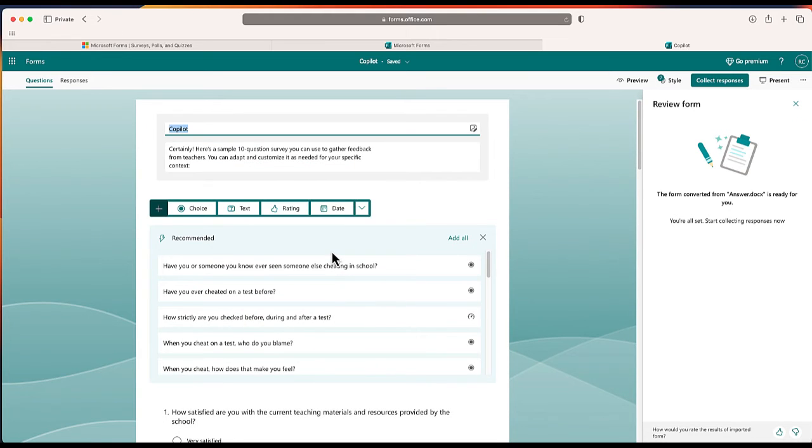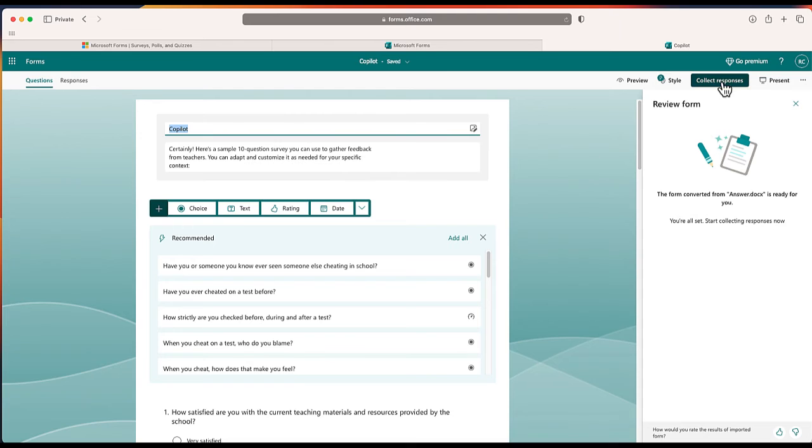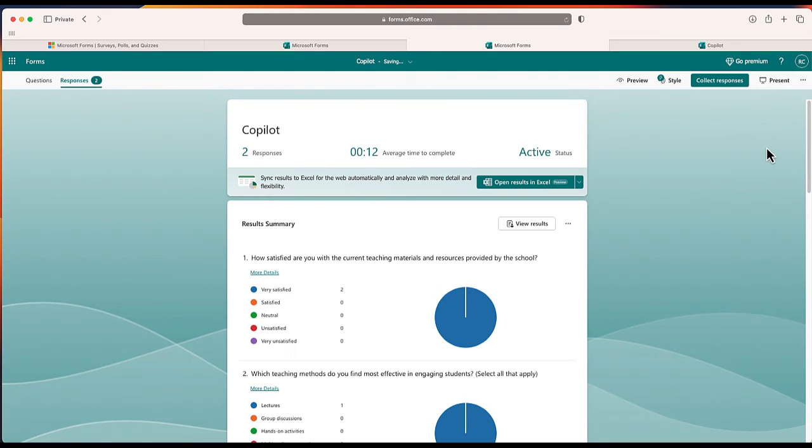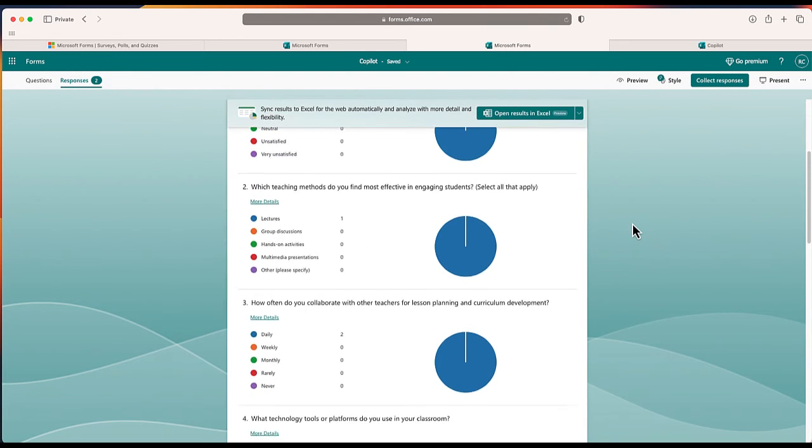Now the nice thing about this is once this is finished I can select this button that says collect responses. It's going to generate this link that I can copy and share. Once participants complete that form I'll be able to see those results in real time through this responses tab just like this.